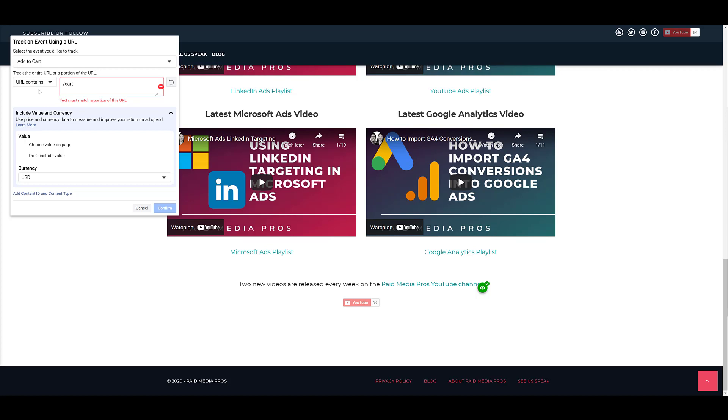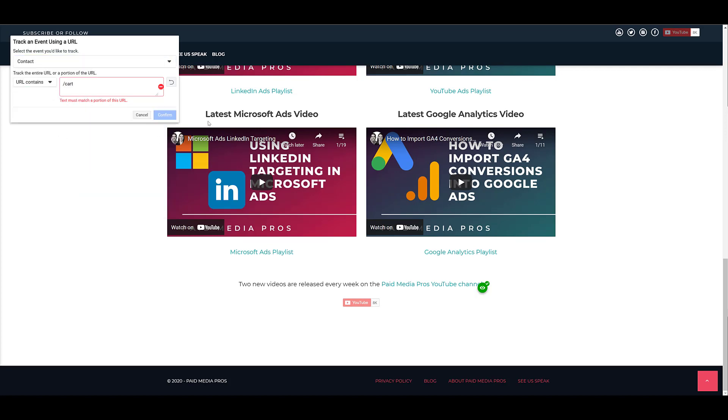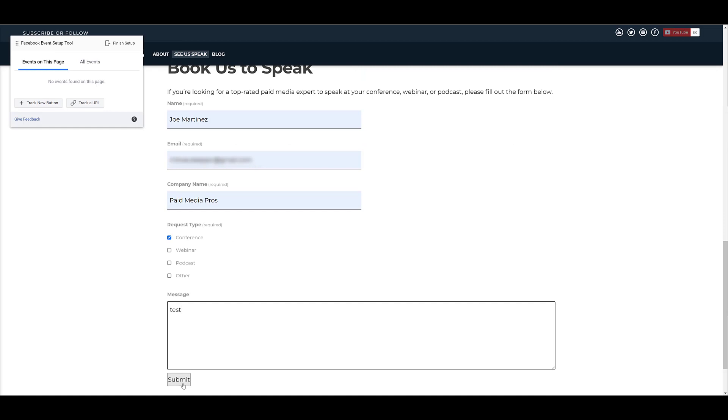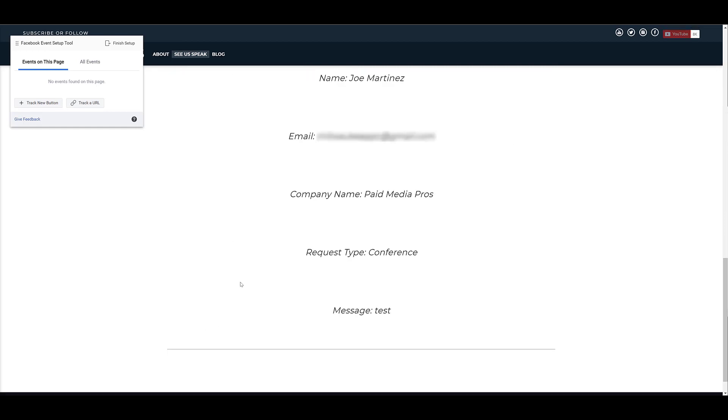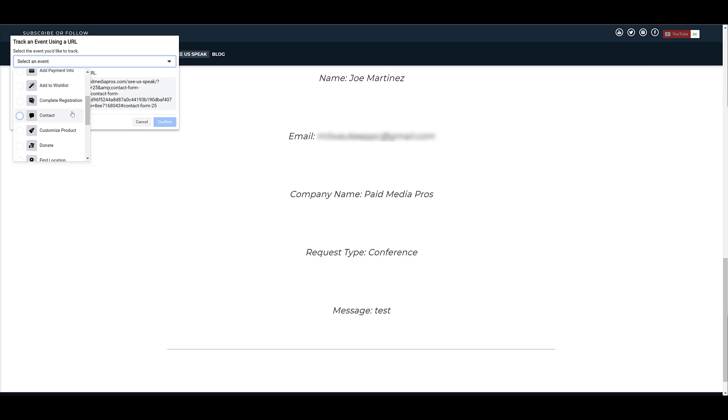This type of setup could be really important for any of your specific confirmation URLs. If someone fills out a form, you're sending them to a thank you page. You can easily set that up with the event setup tool. Again, you'd want to make sure you're choosing the right event type. Let's say contact. We do have a form on our website. There it is. I'm going to scroll down. I'm going to fill out a fake entry just so we can get to the confirmation page. Now I know I have the top of my browser cut off so you can't see our confirmation URL, but I'm going to go back, track another URL, I'm going to switch this specific event back to the contact. That was the option I had on the previous screen.